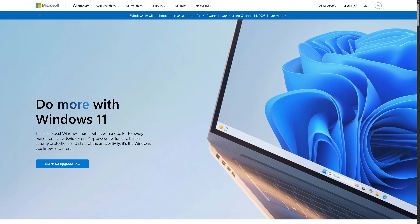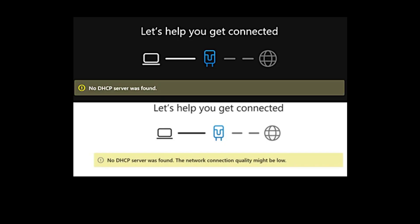Hey everybody and welcome back to our channel. In today's video, we are going to show you how to fix the error.